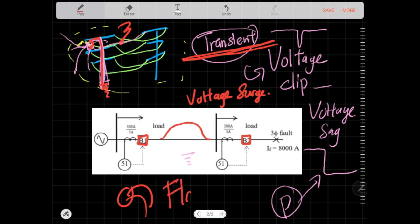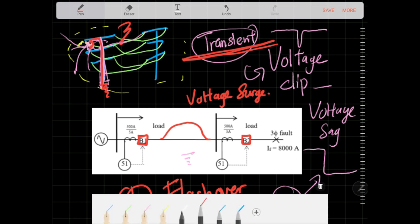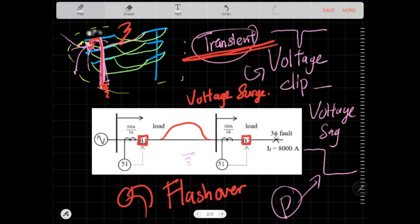When a flashover happens, the ions in the air get energized. Normally air is insulating, preventing current from jumping over, but once the air is ionized it becomes much easier to conduct. So even after the voltage surge drops, the ionized air allows current to continue conducting from the line to a surface and straight to ground — and therefore the fault still exists.